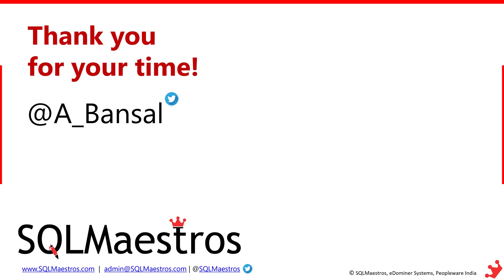You can follow me on a_Bansal and I hope to connect with you very soon in another video have a great day.